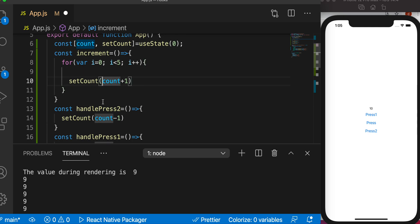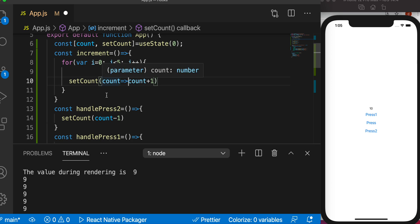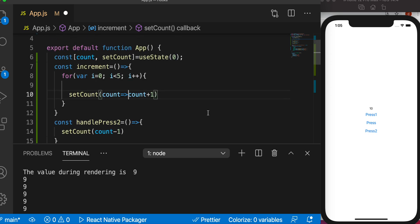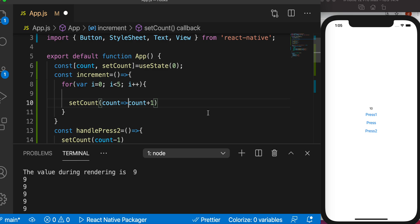We can return a function here, an arrow function. Count, whatever the value is there, it takes it and increases it by one and then returns it. As it returns, the value is saved even though re-rendering is not triggered, as we can see from there. So re-rendering is not triggered but the value is saved.